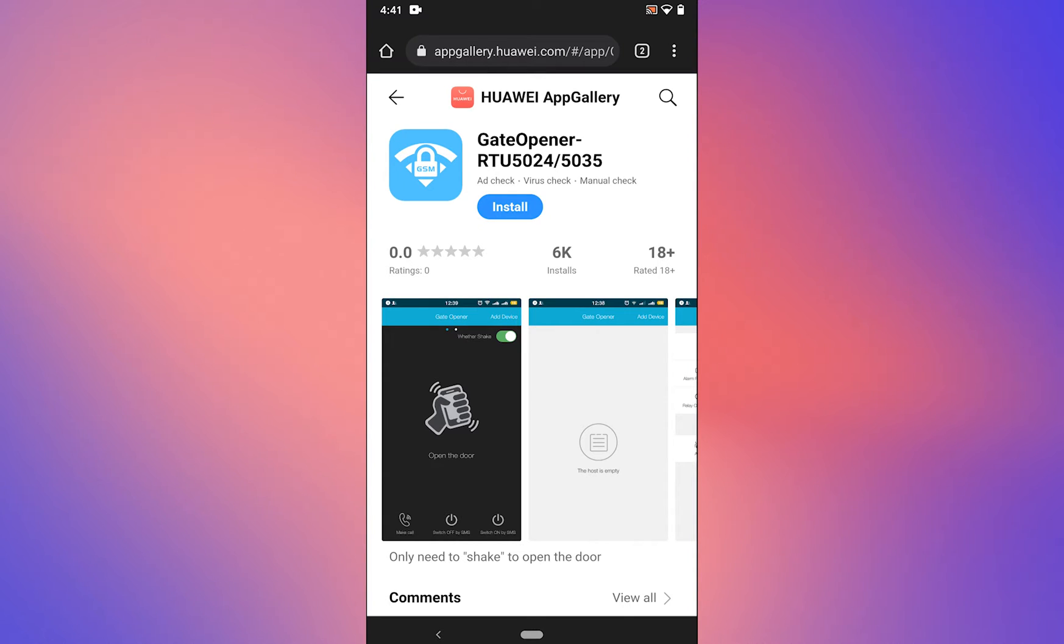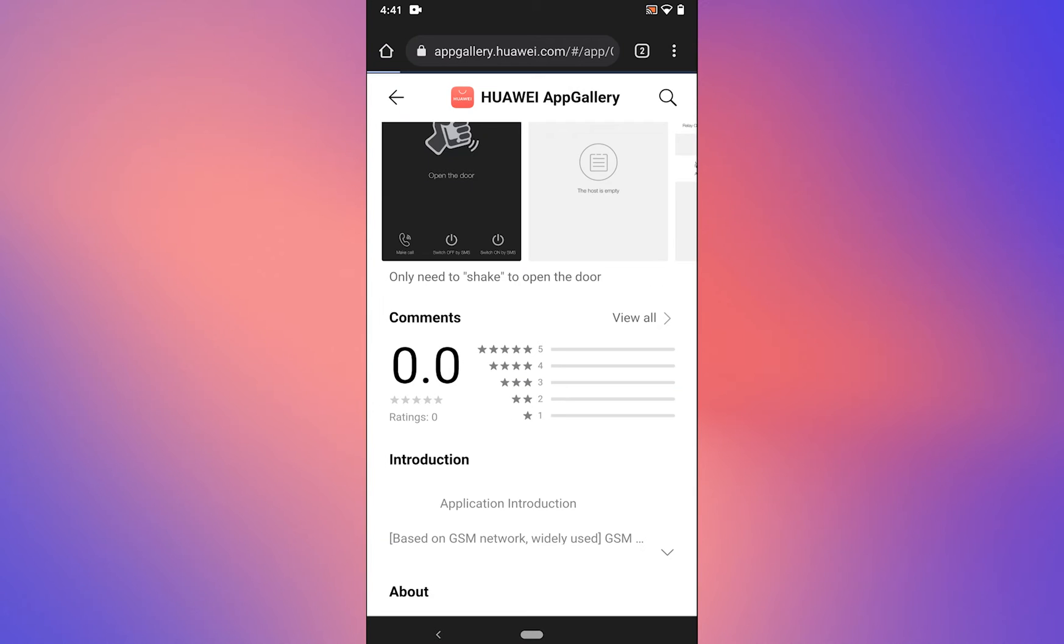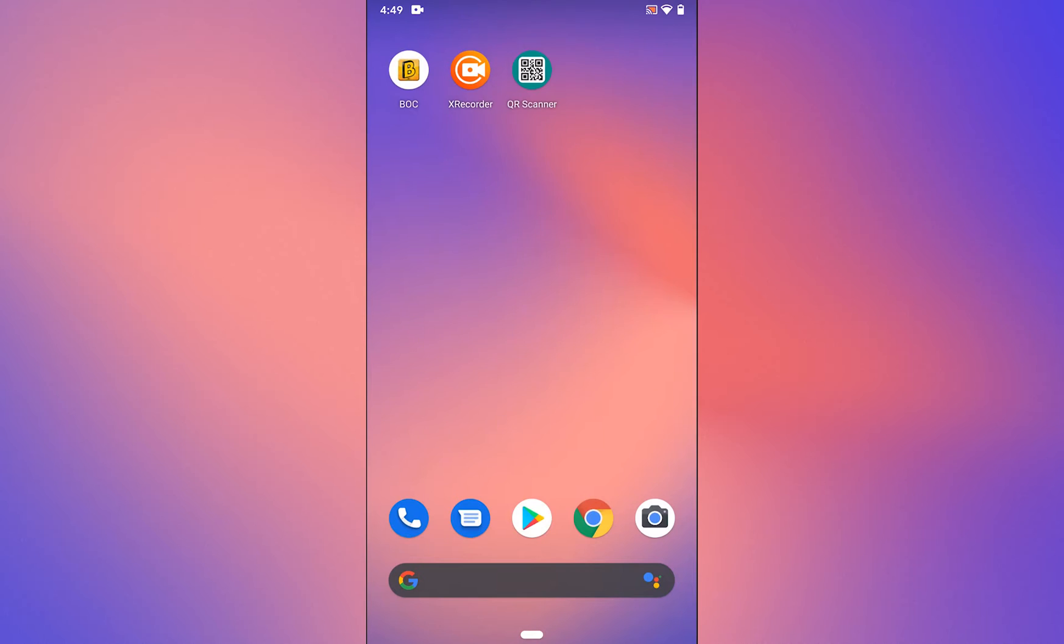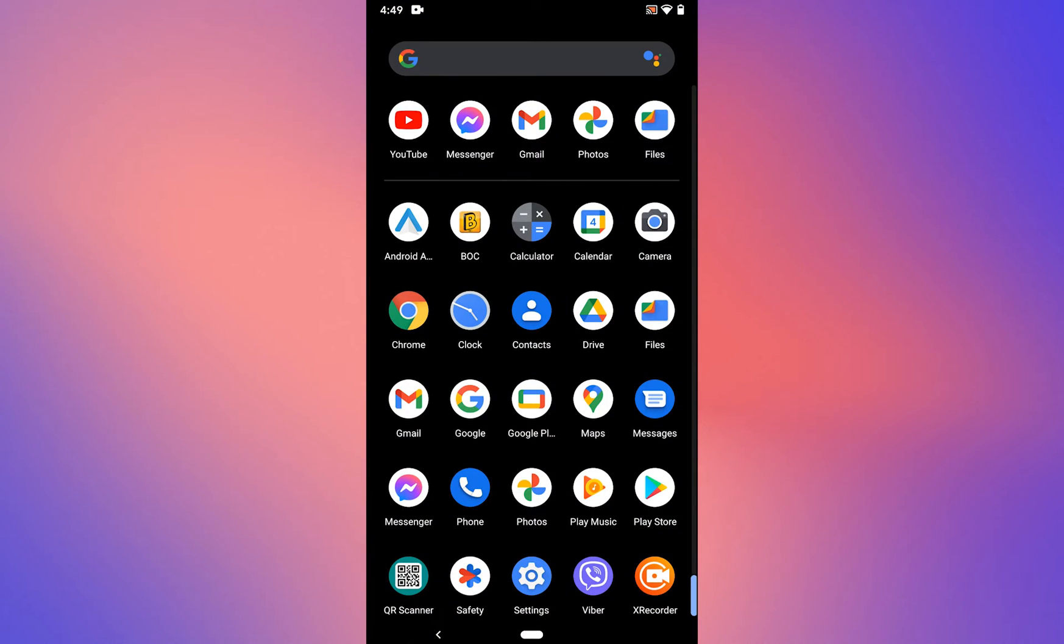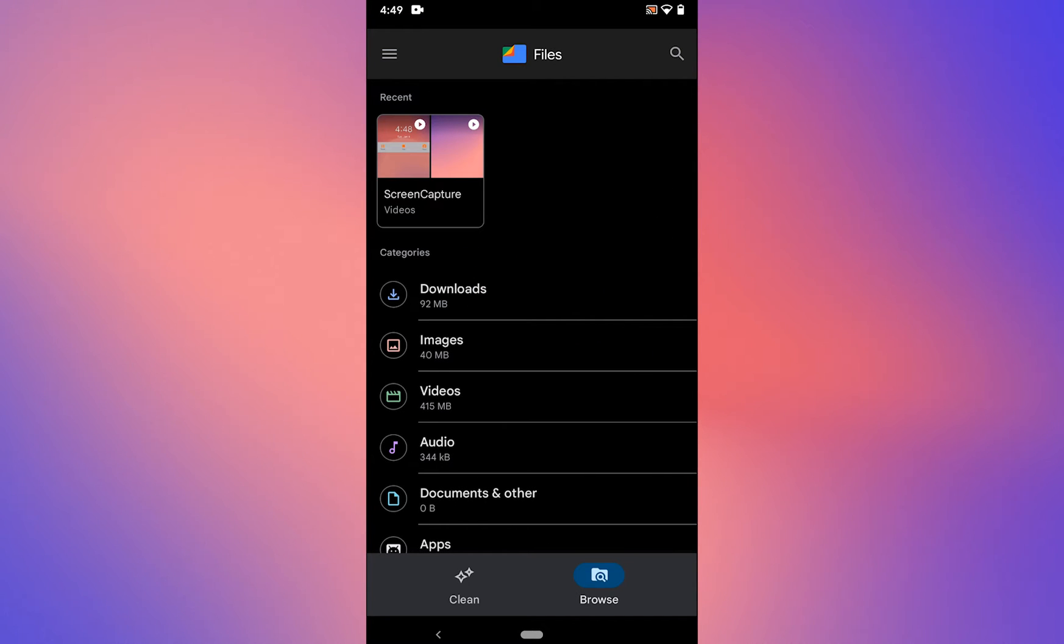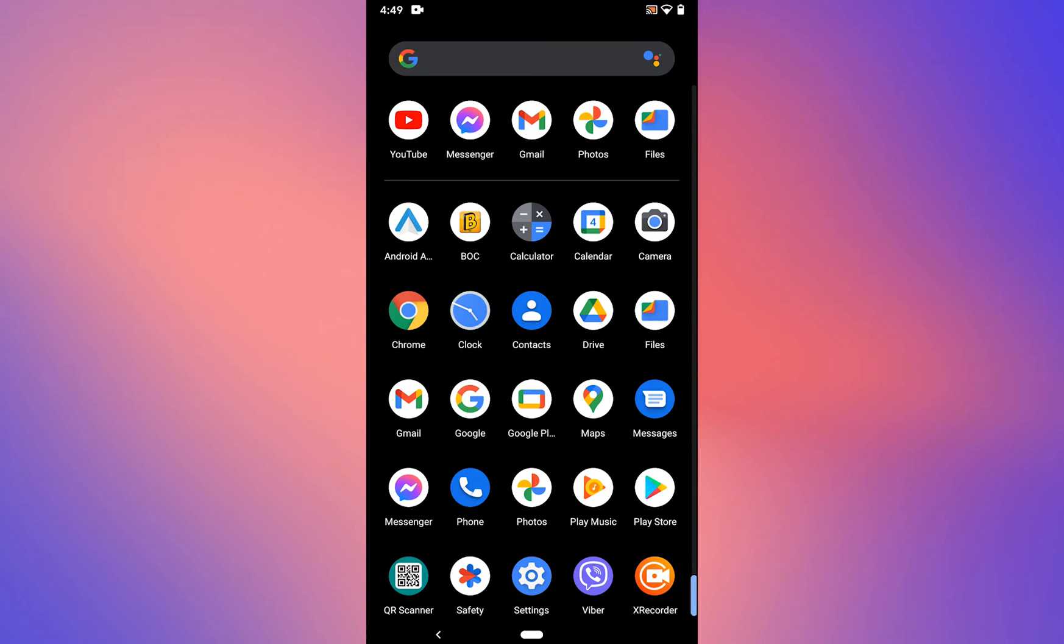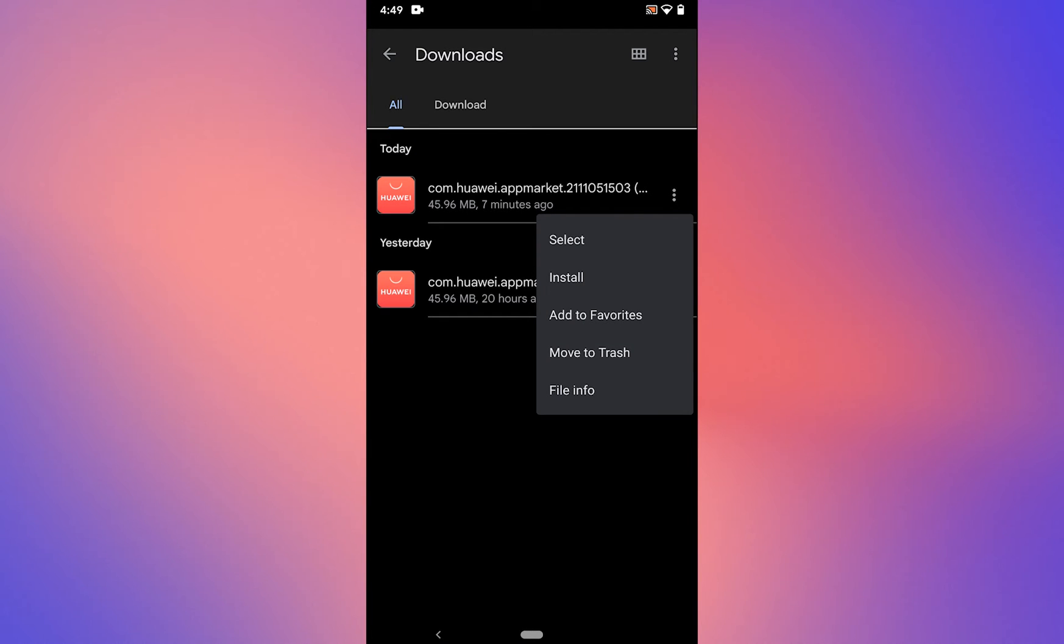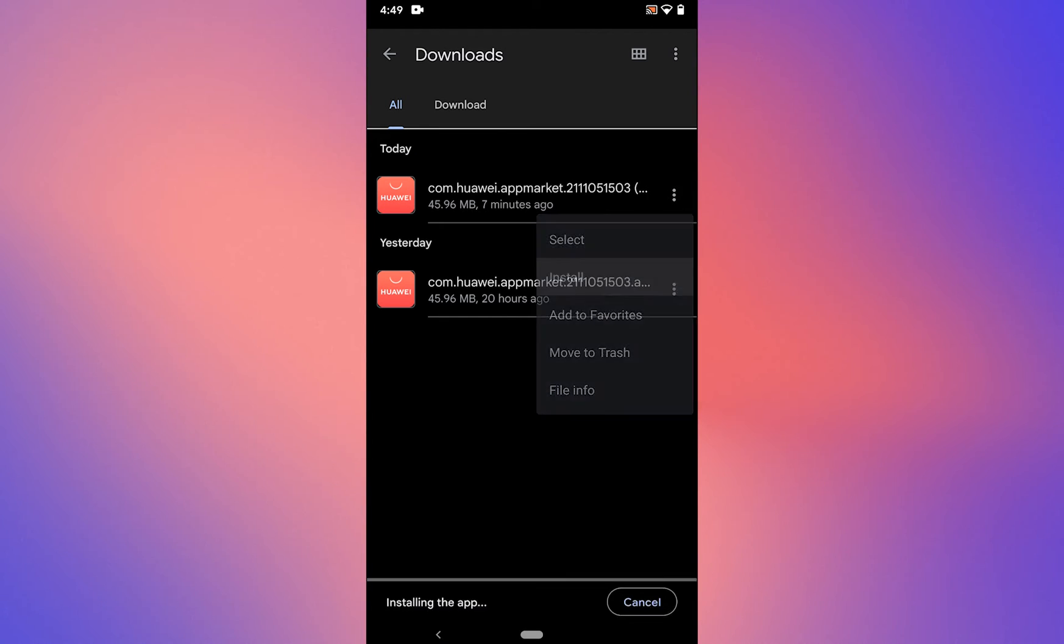Tap on install, then tap on install App Gallery. Once downloaded, go to the download folder. In this case I'm going to Files, select Browse, and go to the download folder. As you can see, the APK file for the Huawei App Gallery is here. Tap on it and select install.